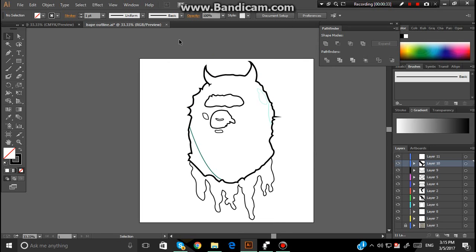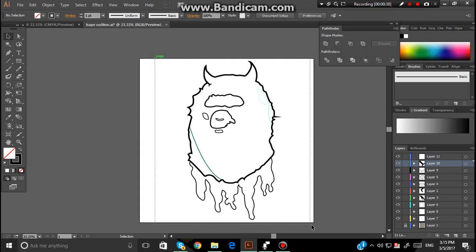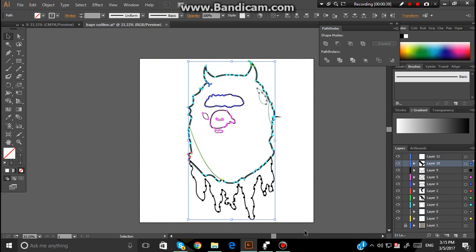Once you've done that, you want to left click on your mouse and drag over everything that you have. Just like that. Once you do that, you want to go up to Object.